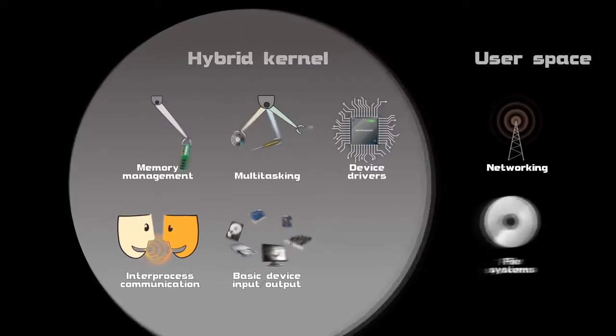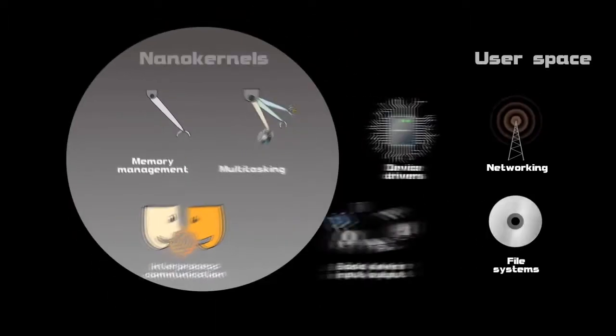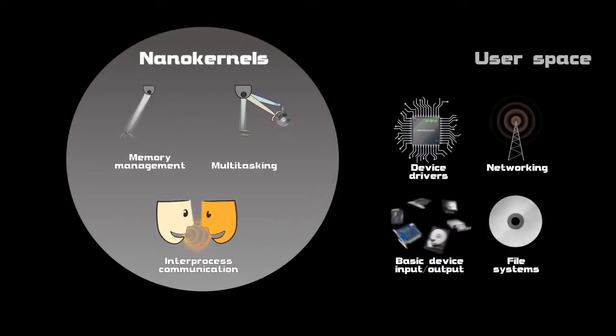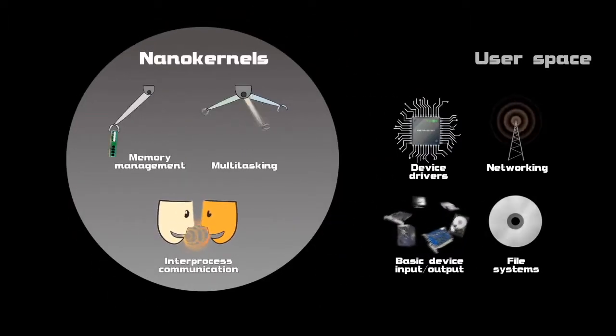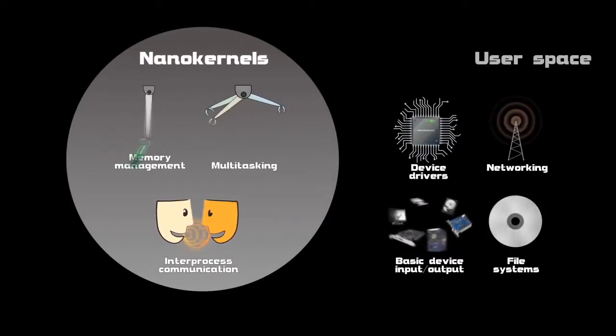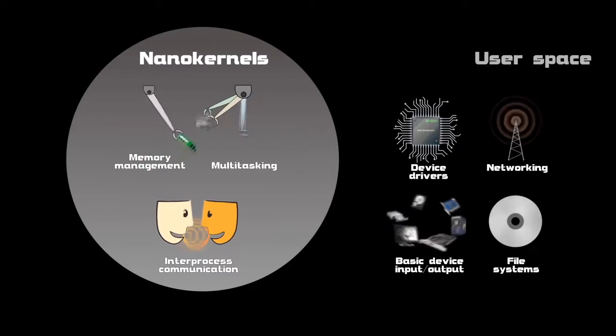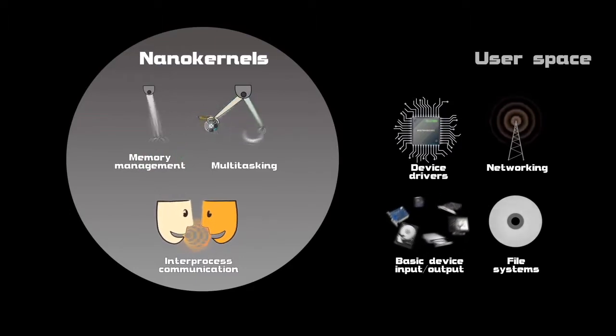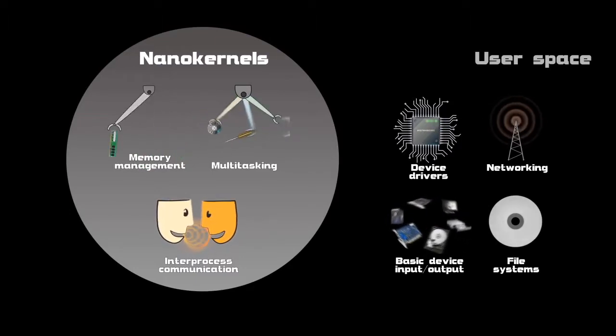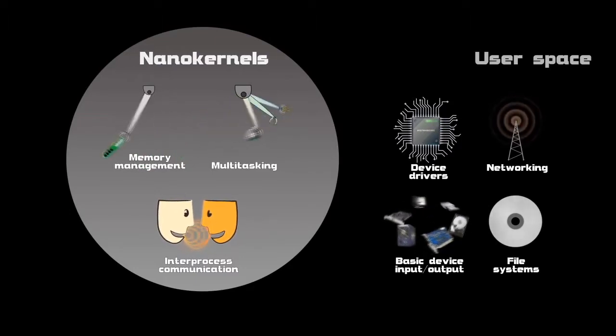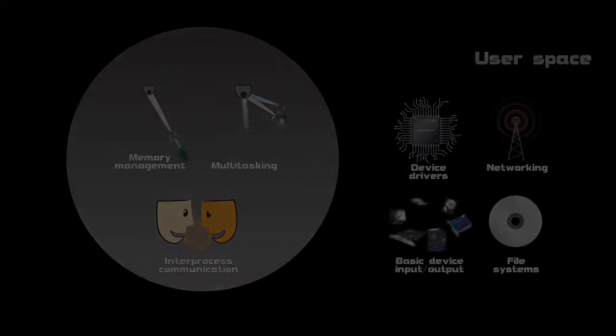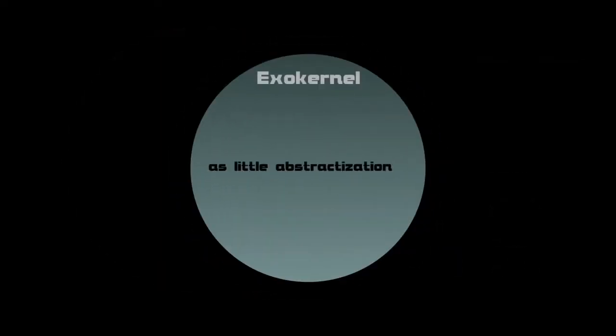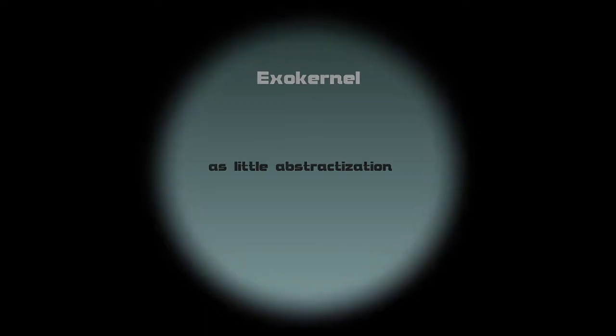Nano kernels are microkernels taken to the extremes. This means that even the most basic services, like interrupts, are done by services run in user space. Most kernel designs are around the idea of abstracting as much as possible. Exo kernels do the exact opposite, abstracting as little as possible. This results in very high performance, but also implementing such a kernel gets very difficult.